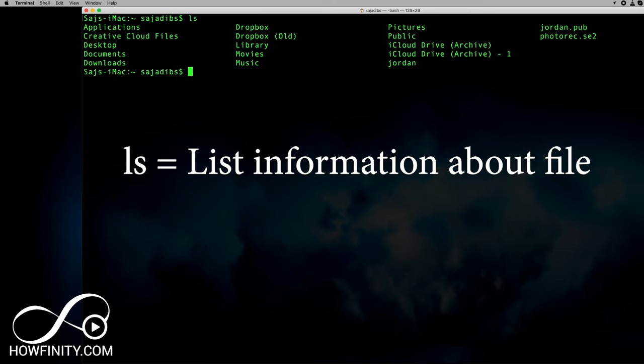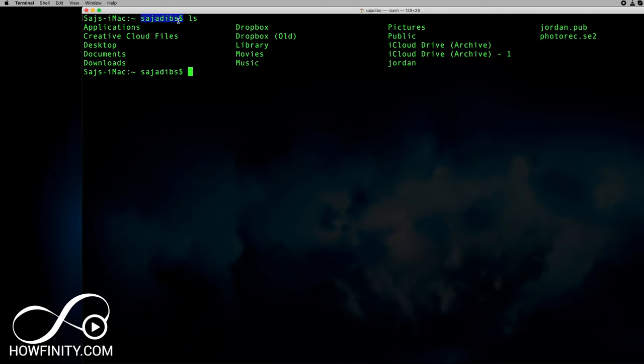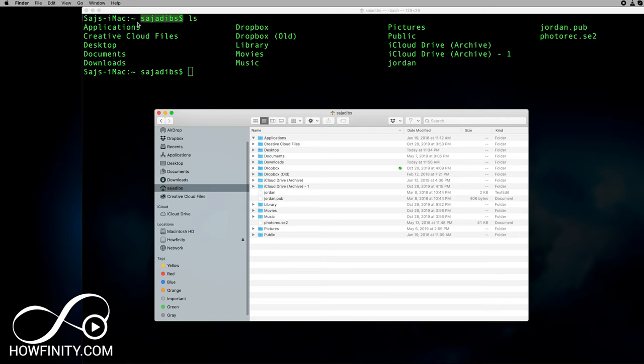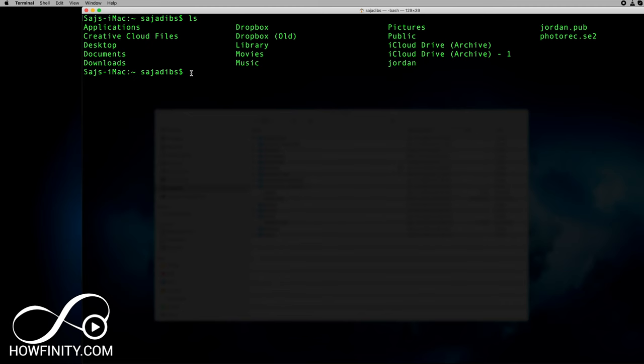The first command I want to show you is `ls` — type in `ls` and press Enter. What this command does is let you look inside of a folder. Right now I'm inside the home directory, and when I press `ls` it shows you all the directories and folders inside of that. On the Finder window you can see it's the exact same thing — `ls` shows you all the folders like Applications, Creative Cloud, Desktop — in the exact same order that you see them in Finder.